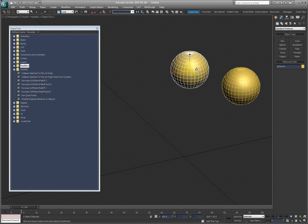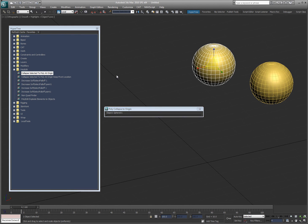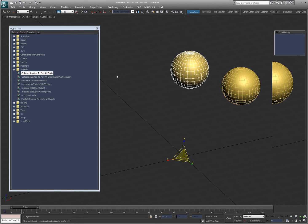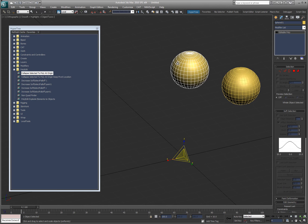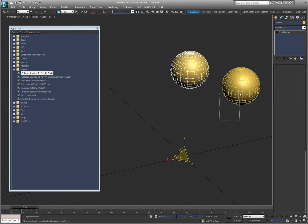I'm going to take this one and click Collapse Selected to Poly at Origin. What it does is it collapses it to a new object which is at zero. The UVWs are saved, edge weighting - if you use creases and stuff, all that stuff is saved.